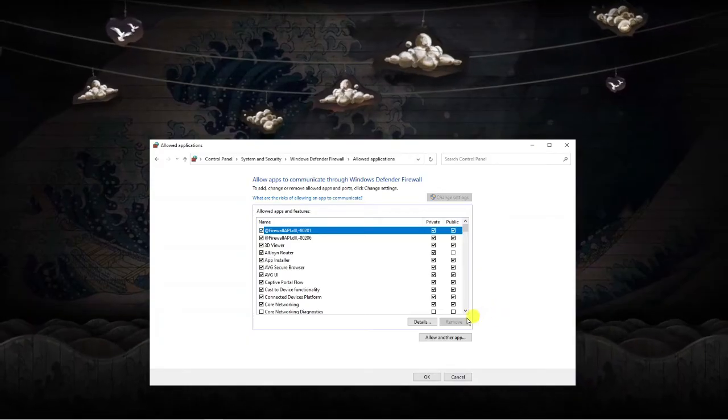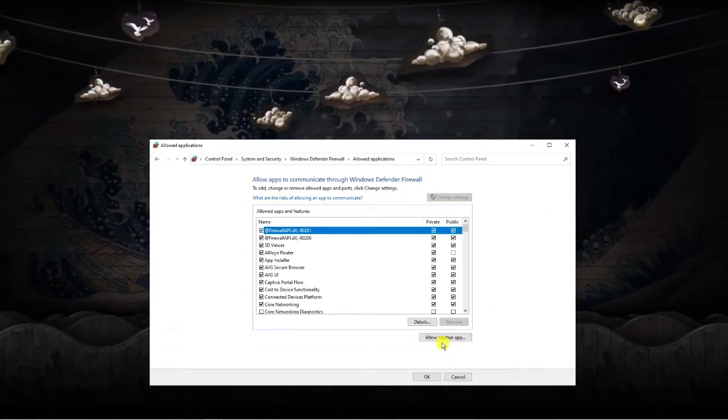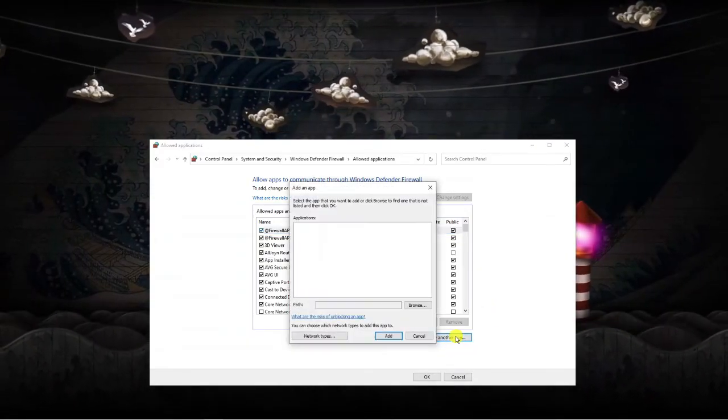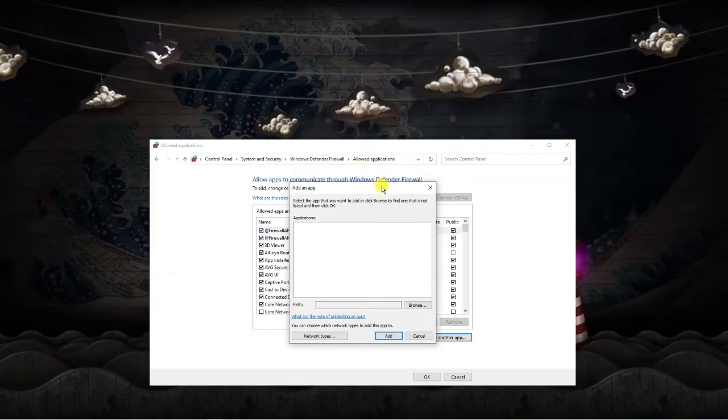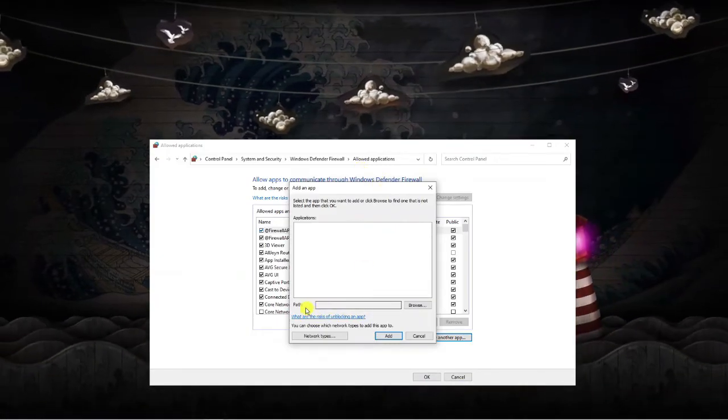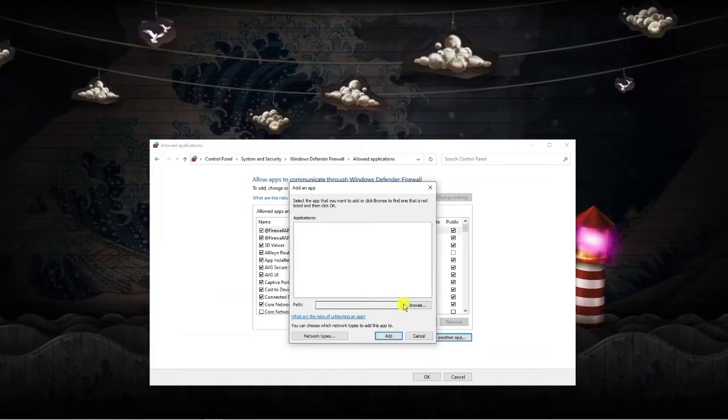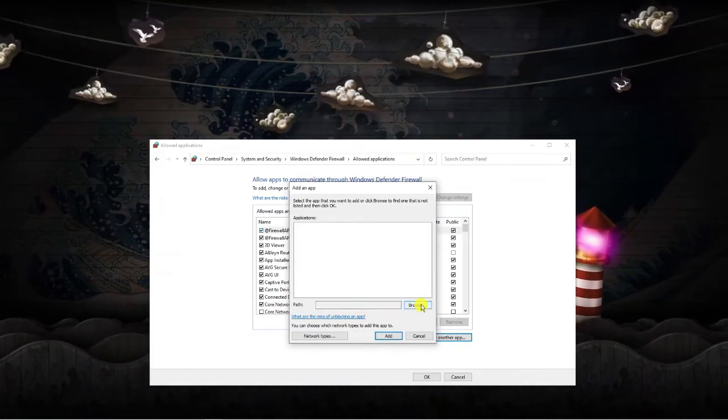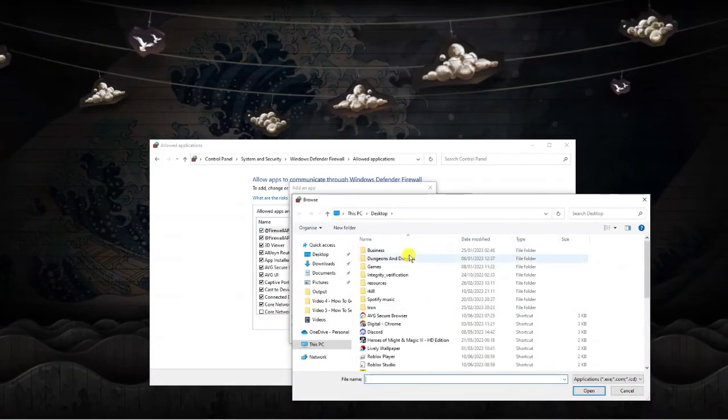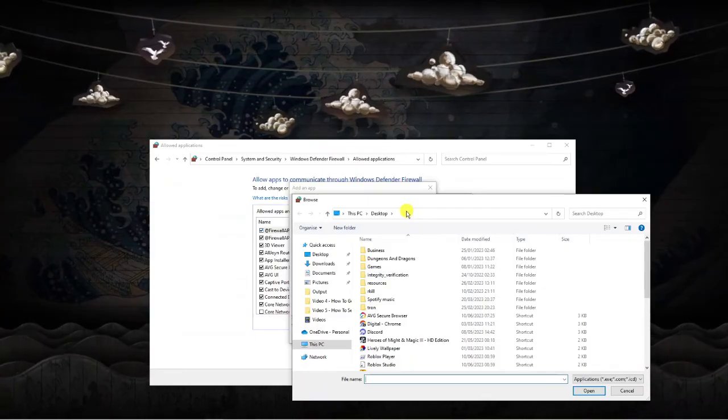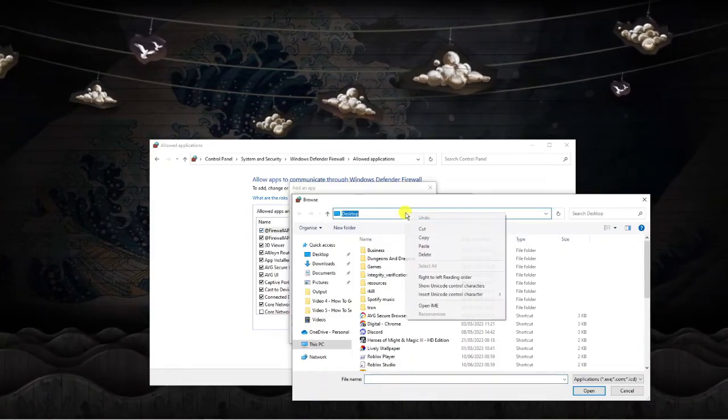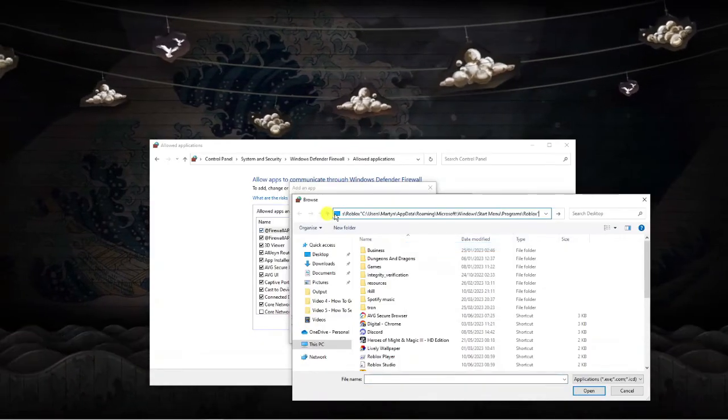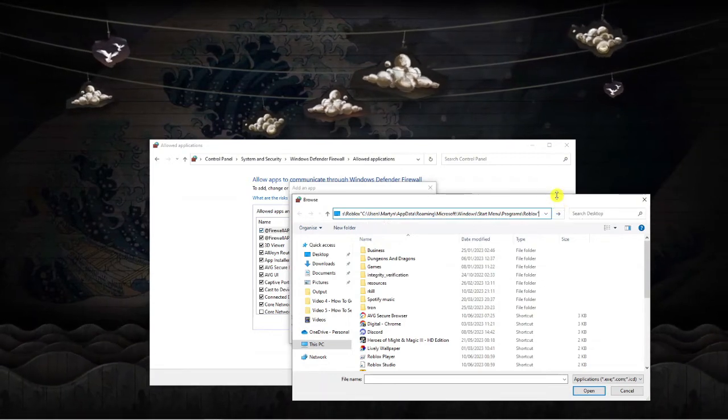Now you'll see a box appear which says allow another app. Click onto this and that's going to bring up a window. If you look at the far right of the path you've got this browse button. Give that a click and then in the file location up here right click and then click onto paste to paste our file location for Roblox.